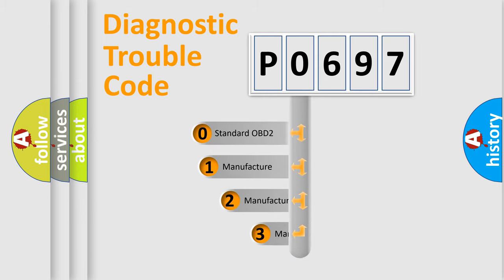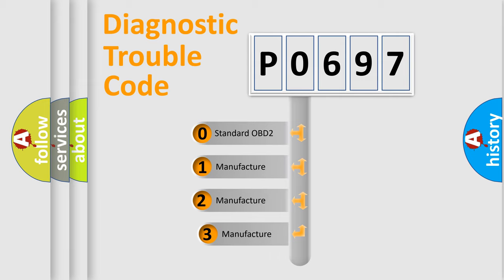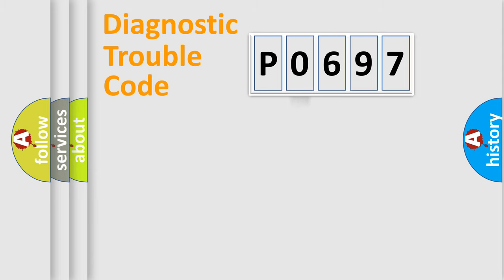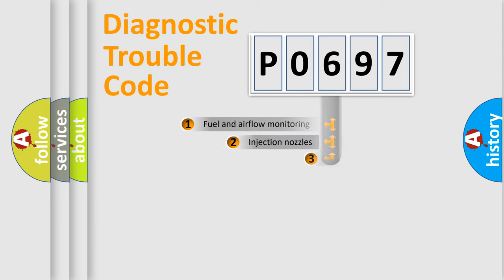If the second character is expressed as zero, it is a standardized error. In the case of numbers 1, 2, 3, it is a manufacturer-specific expression of the car error.